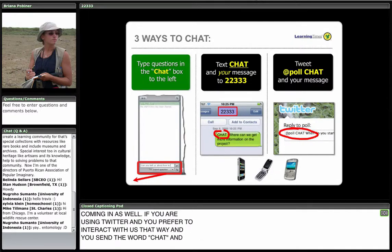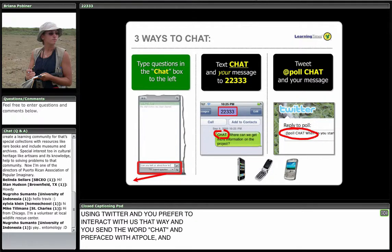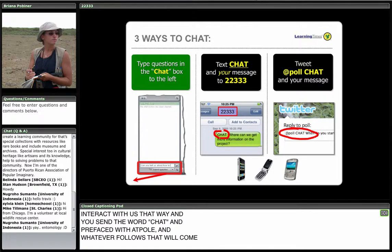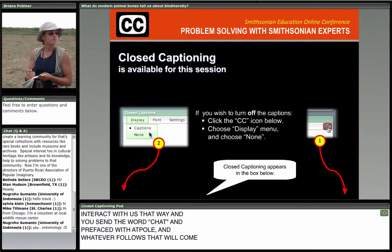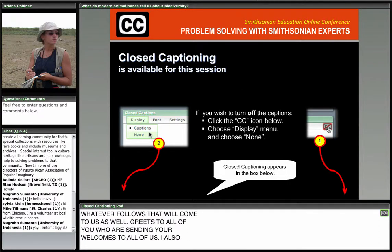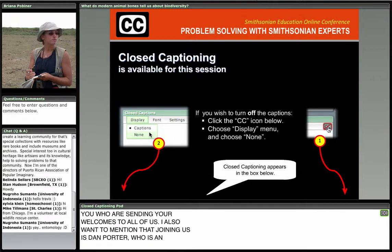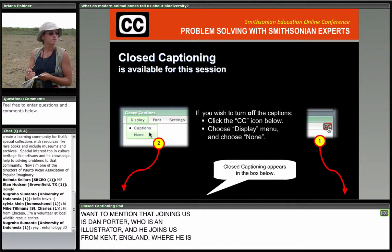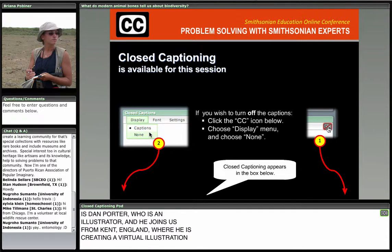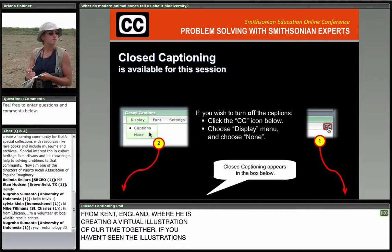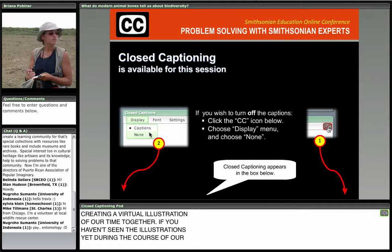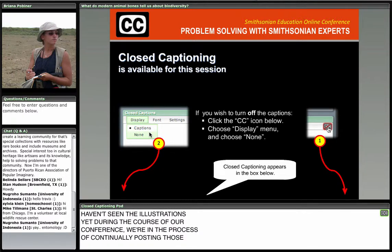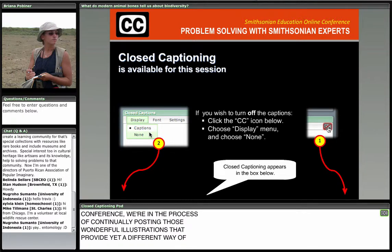Joining us is Dan Porter, an illustrator from Kent, England, who is creating a virtual illustration of our time together. If you haven't seen the illustrations yet during the conference, we're continually posting those wonderful illustrations that provide a different way of capturing the conversation we have together. We'll check in with Dan between sessions.